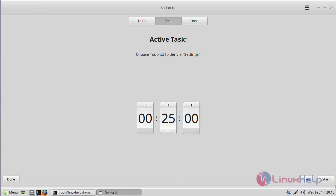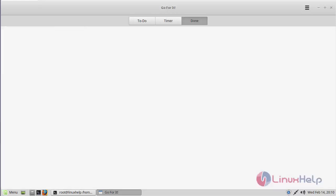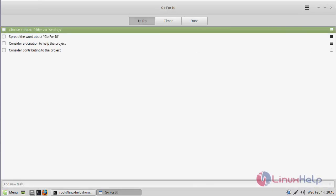After you've done your process, click done. After finishing, it will be automatically saved to the to-do list. Then we click the done list. Here it will show what you have done using the Go For It application.